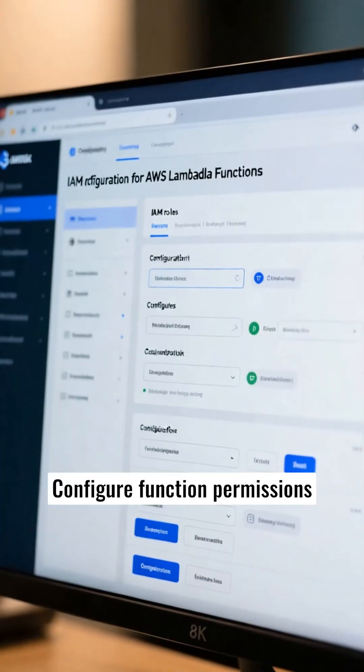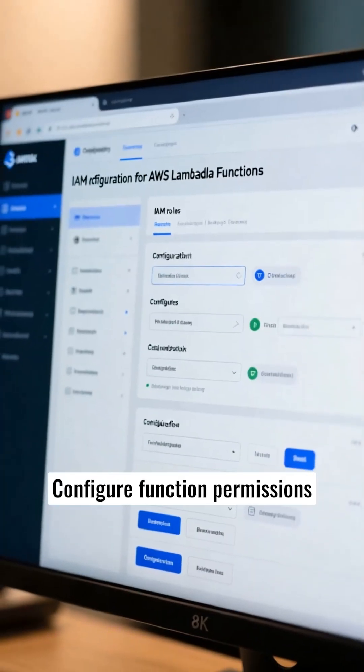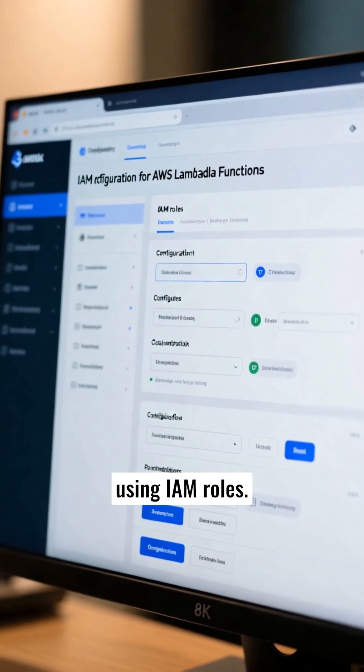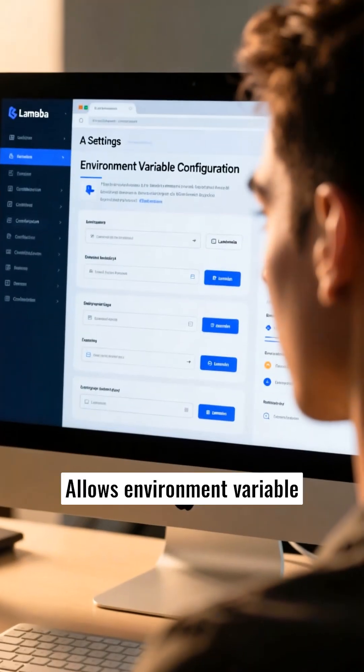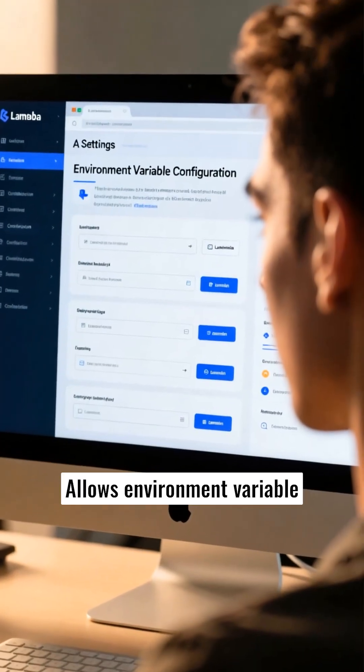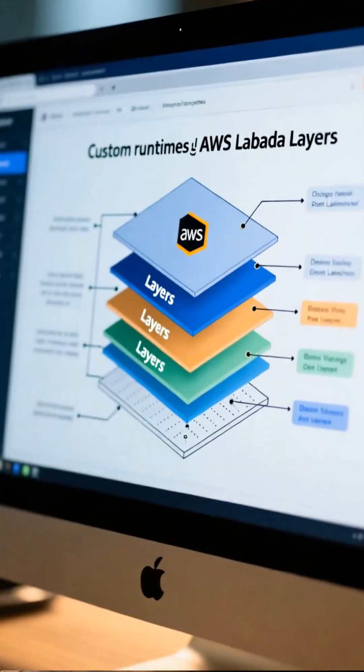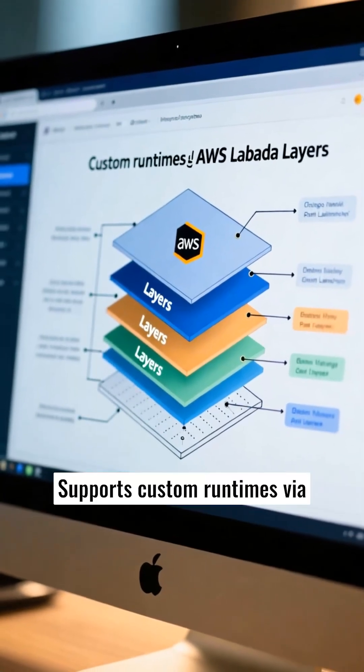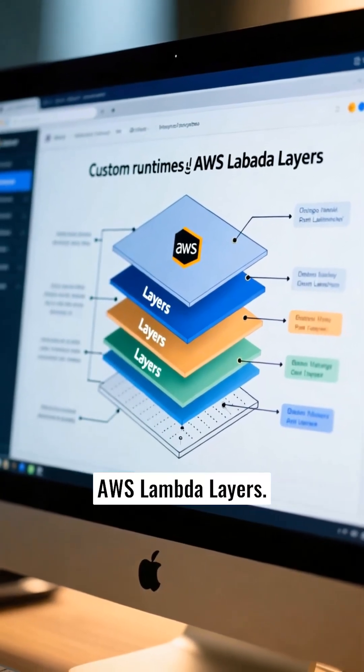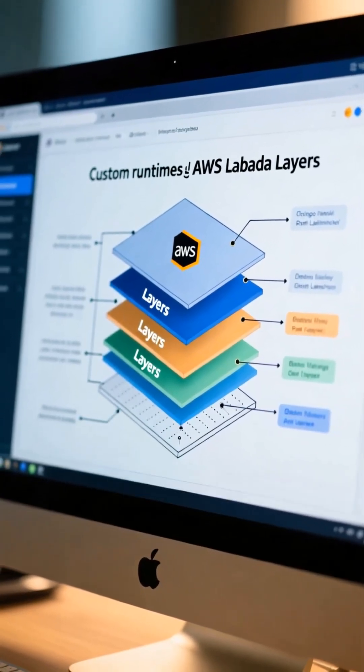Configure function permissions using IAM roles. Allows environment variable configuration. Supports custom runtimes via AWS Lambda layers.